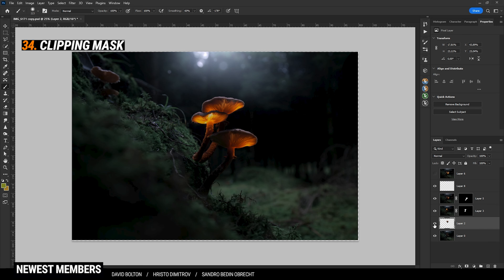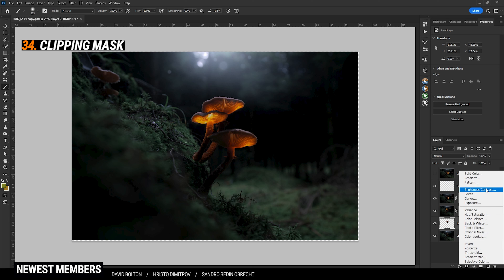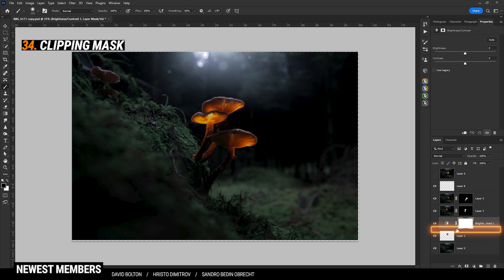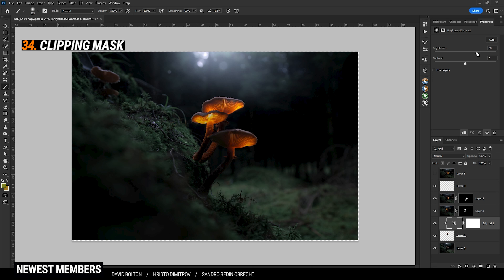Use the clipping mask for targeted adjustments just for the layer below it. So let's say I want to make this layer a little brighter — I'm creating a new Brightness and Contrast adjustment layer, and holding down the Alt key and clicking between those two layers. This way, the Brightness and Contrast adjustment layer will only affect the layer directly beneath it. So let's bring up the brightness. To deactivate the clipping mask, again hold down the Alt key and click between those two, and now watch how the whole image gets brighter.